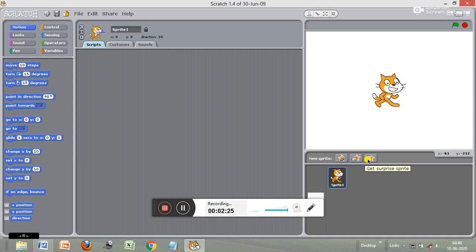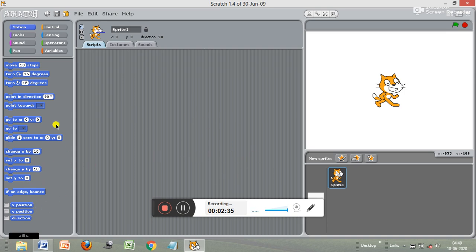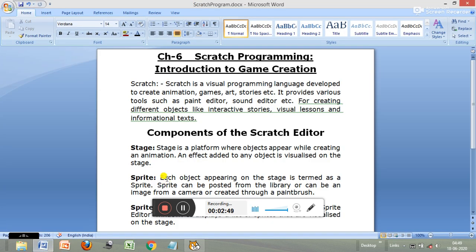Here we can create new sprites — this is called the sprite list, and new sprites can be created from here. This part is called the script area, where we compose and write the program. And this part over here is called the block palettes.